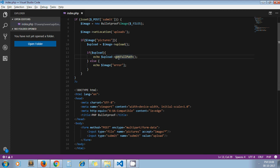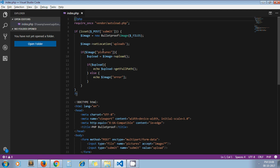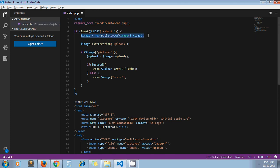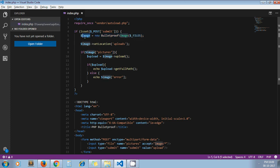On the click of submit, I have written this code. First, of course, we need to include vendor autoload.php file as we have installed this library through Composer. Now on the click of submit, you just need to create an instance of Bulletproof image class. Then on this instance we write the methods for our file uploading.